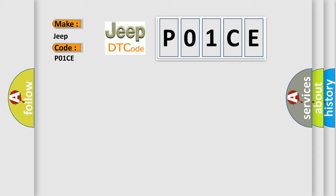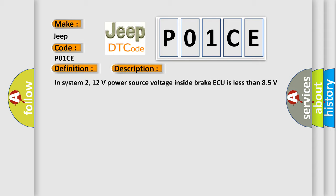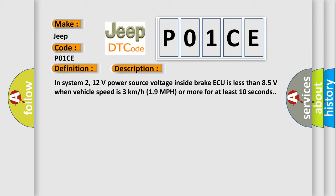The basic definition is Power Supply. And now this is a short description of this DTC code. In System 2, 12 volts power source voltage and side brake AQ is less than 8.5 volts when vehicle speed is 3 kilometers